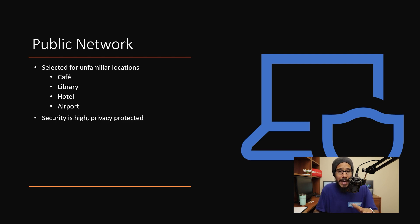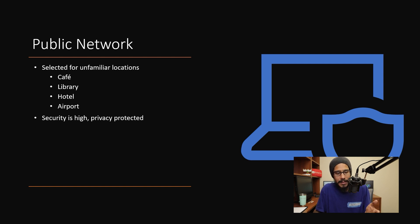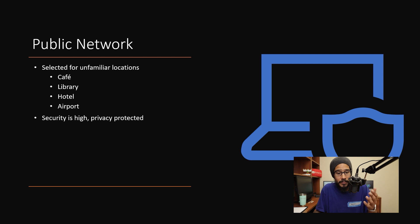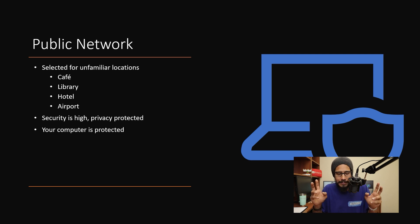Now security is high and privacy is protected. Hopefully the security is high and those public networks are protected. Your computer is protected, hopefully.